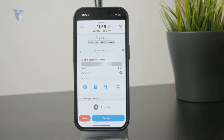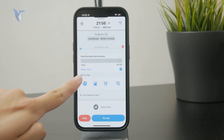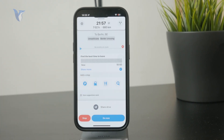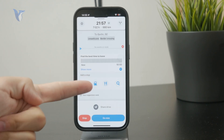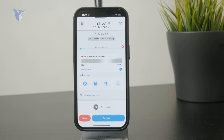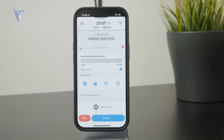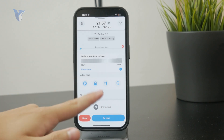If you swipe up a bit more, you'll see a section titled 'Add a stop.' You have three quick options: you can directly search for parking, gas stations, or charging stations, and also restaurants. These are the most common stops on the way. Click one of these and it will give you relevant stops along your route.